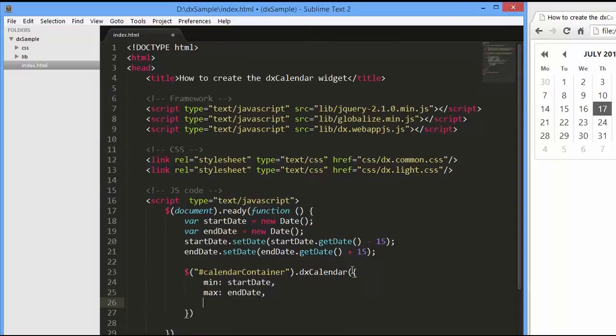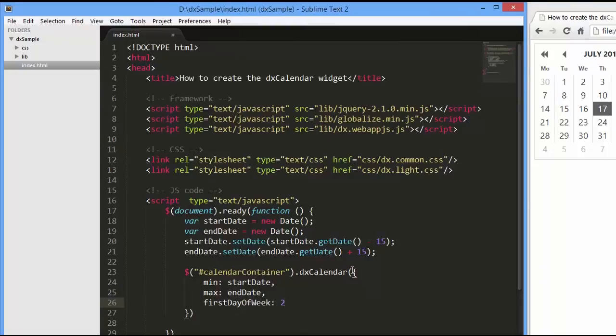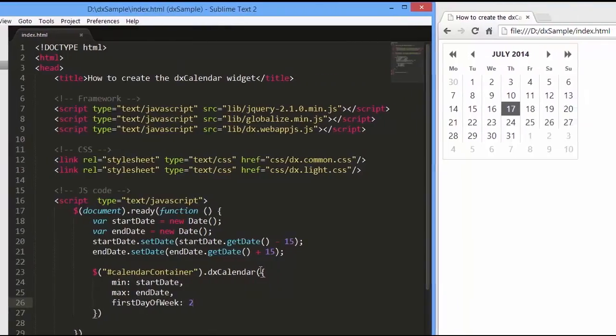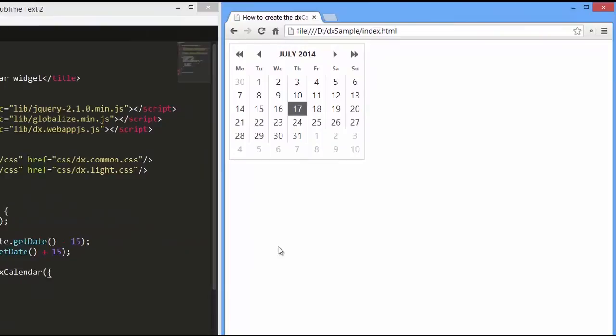I'll also specify the calendar's first day of the week. Let's see how the calendar looks with these settings.